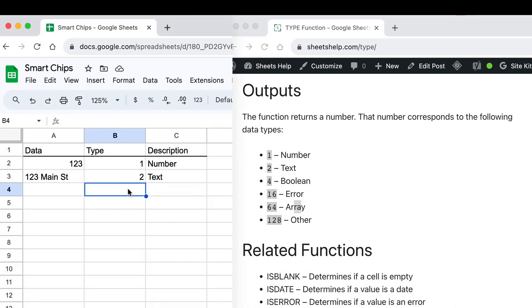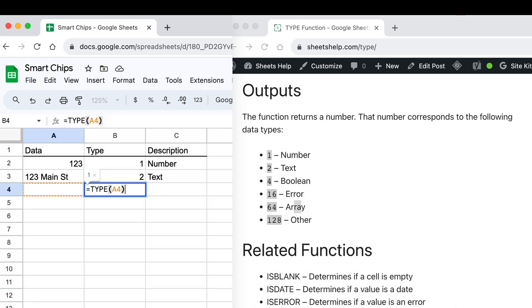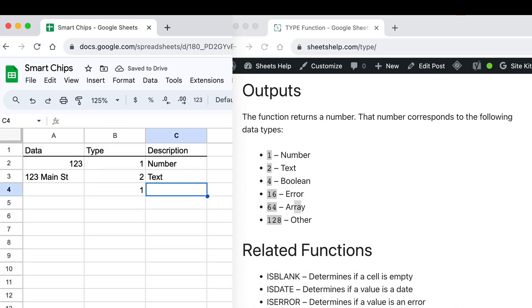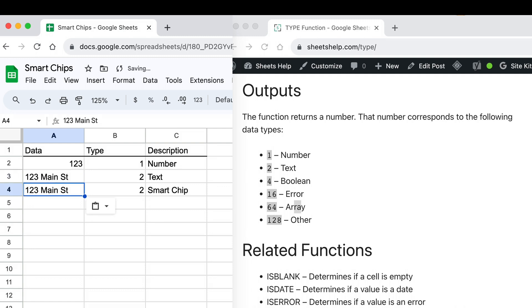But I'm going to put the type function in here one more time. I'll point it at A4. There's nothing in there right now, so it thinks it's a zero, so it's returning a one like it's a number. But what we will do is we'll put a smart chip in here. So let's copy and paste 123 Main Street. That's still text, right?